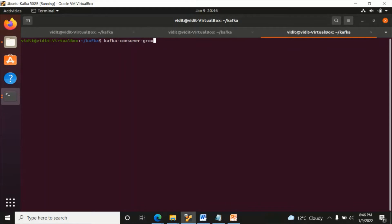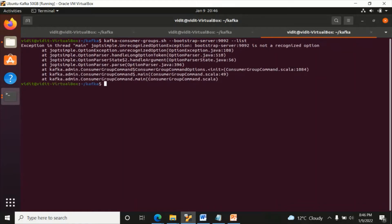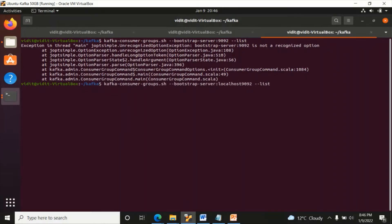I will write: kafka-consumer-groups.sh, bootstrap-server, give the port number on which the server is running - localhost 9092 - and just write --list. Okay, you can see there are two groups: group A and group B.